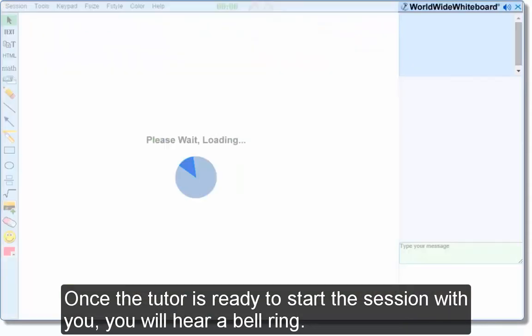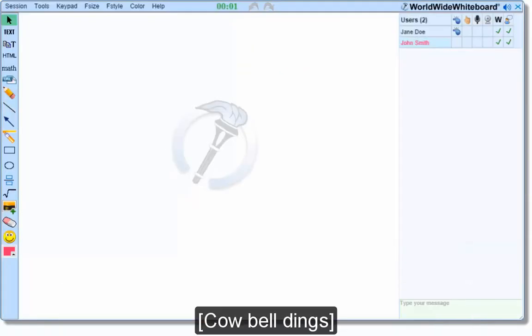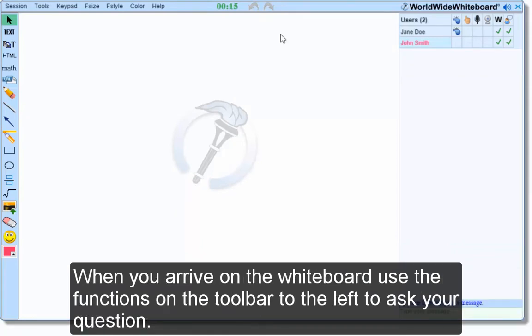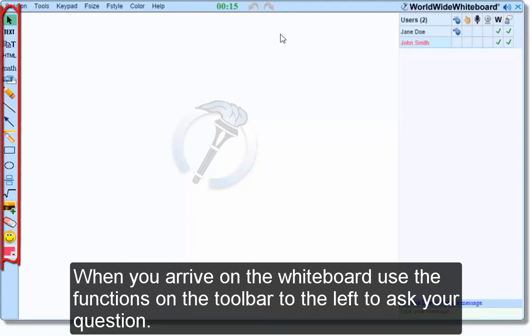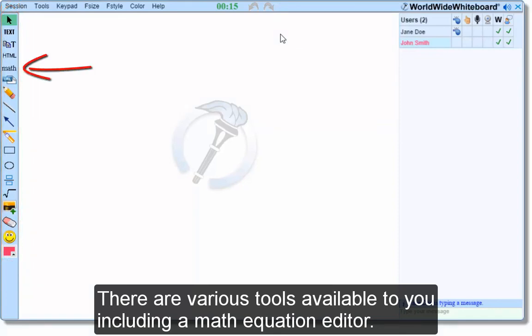You will hear a bell ring notifying you that it is your turn to receive tutoring. When you arrive on the whiteboard, use the functions on the toolbar to the left to ask your question. There are various tools available to you, including a math equation editor.